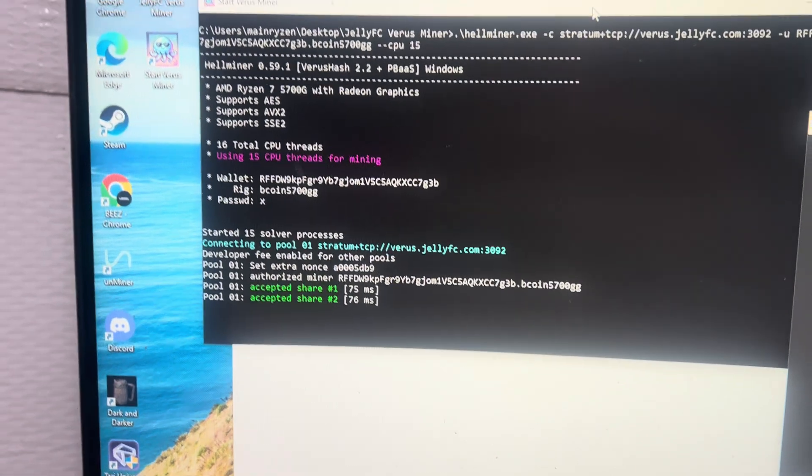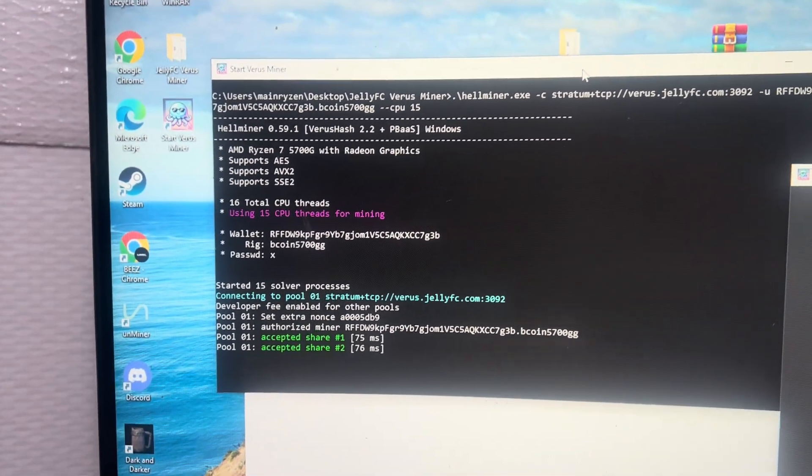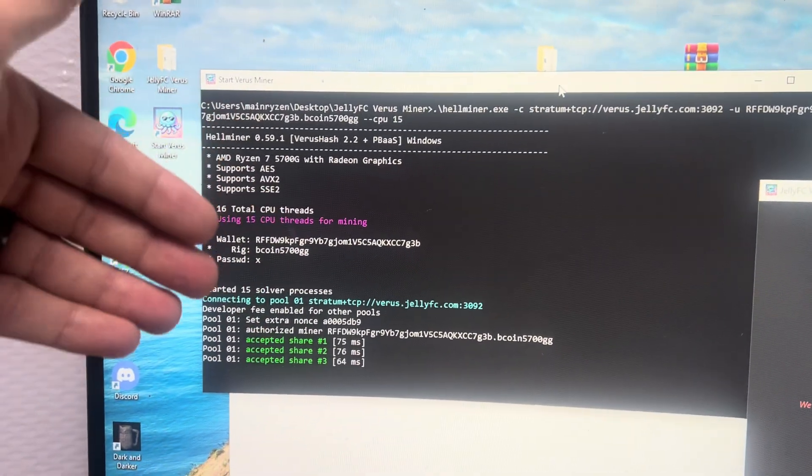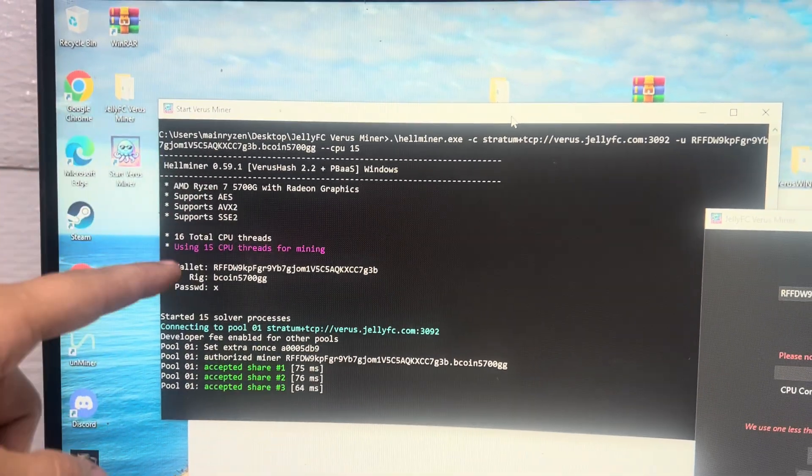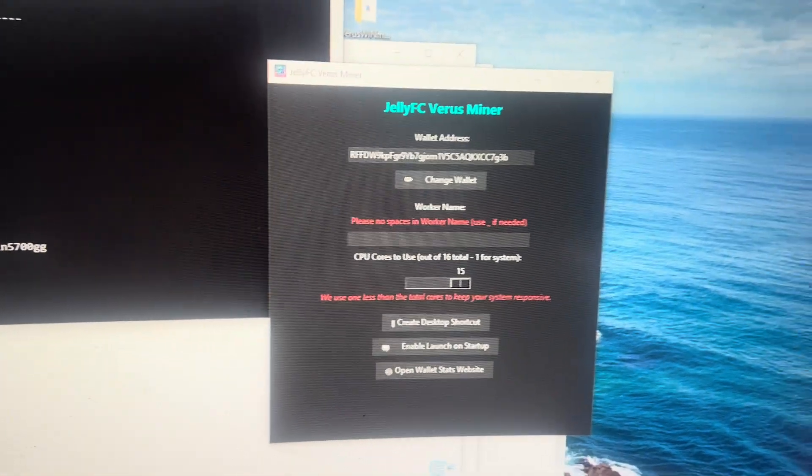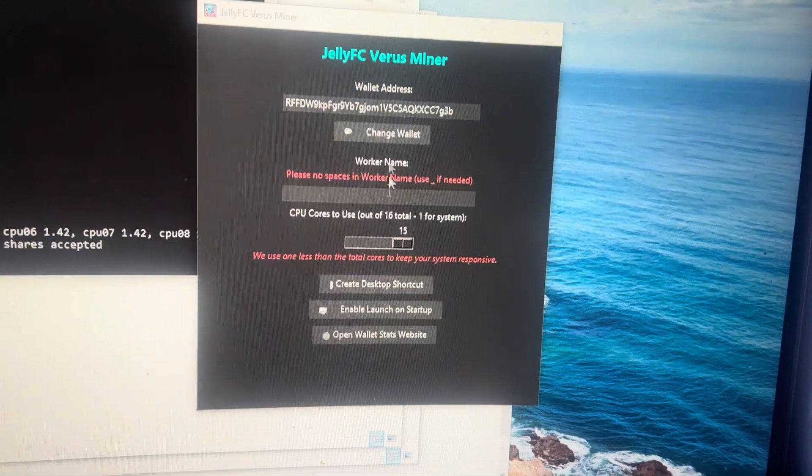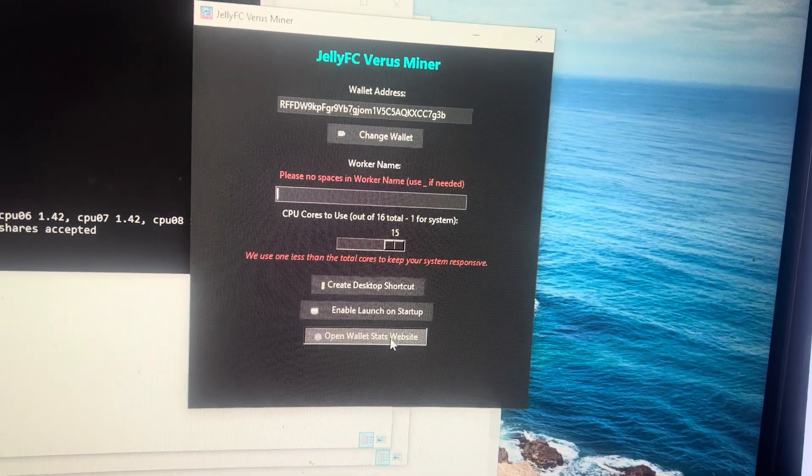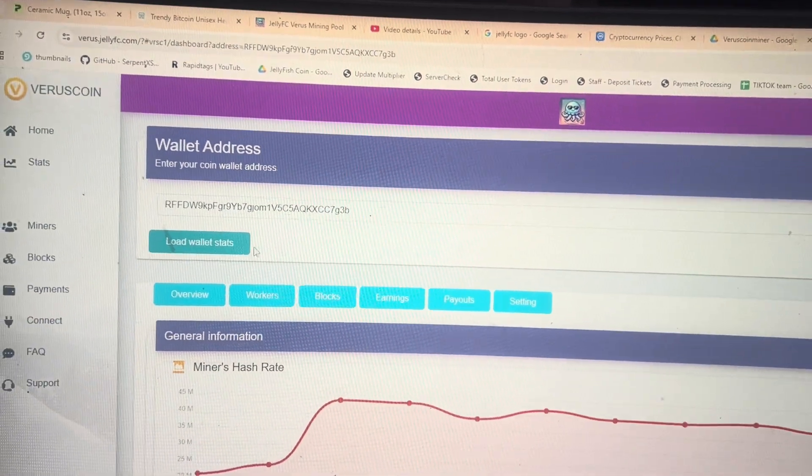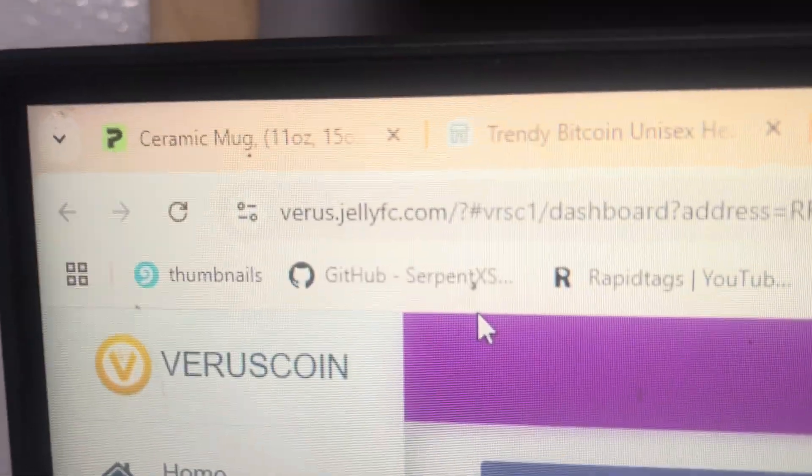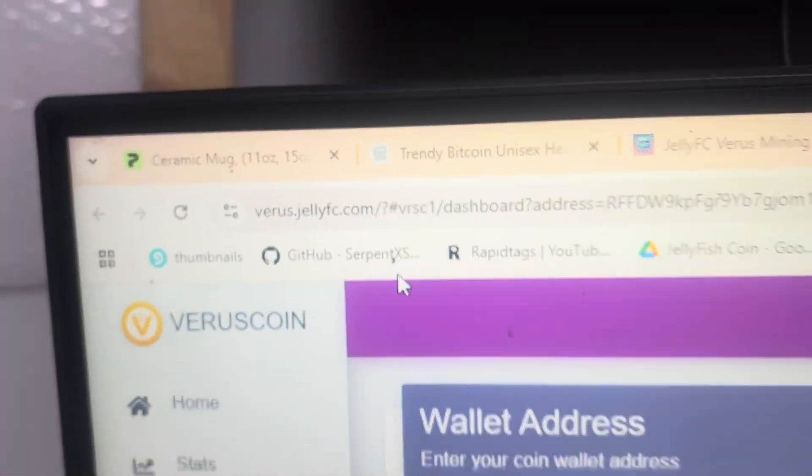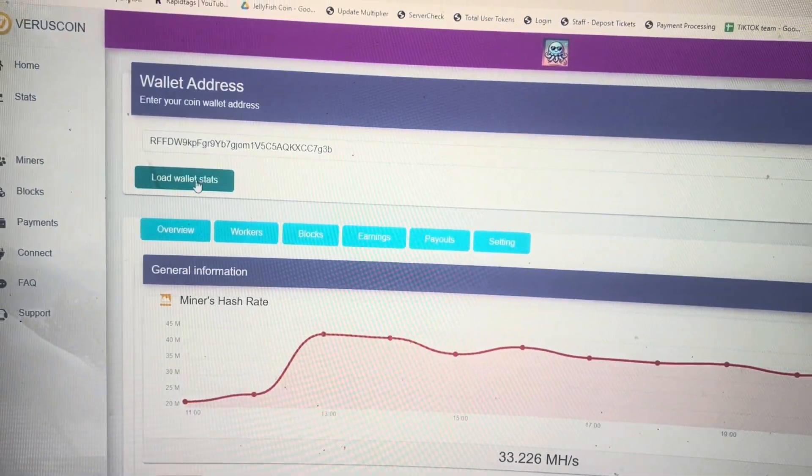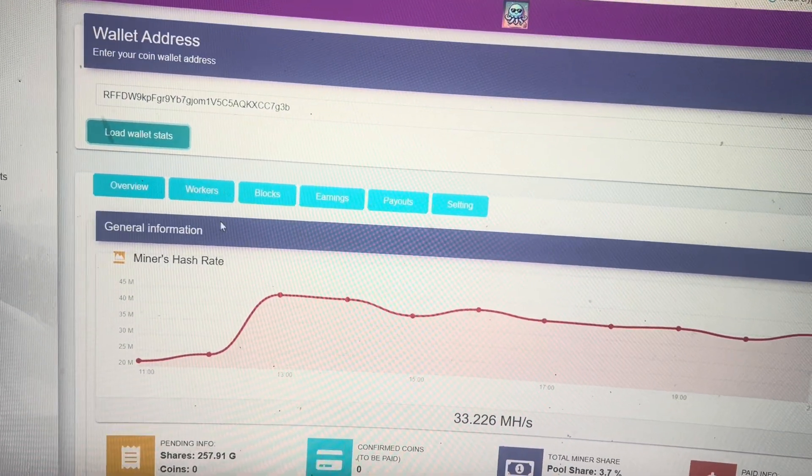Now if you want to look at your stats on the actual website page, you just go back over to your Veris Miner application and hit open wallet stats website. And that will open your actual stats on veris.jellyfc.com. Then from here, you can hit load wallet stats. Here's your overview.